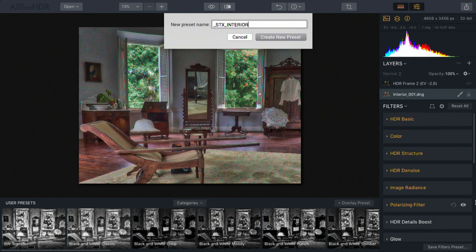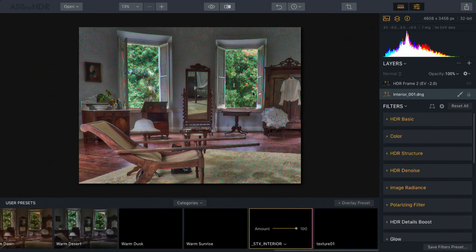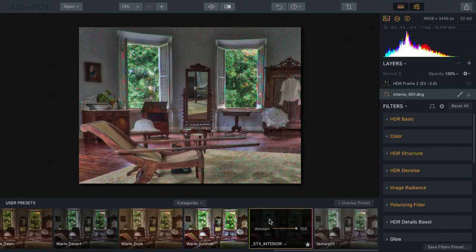This is just a temporary preset that I'll likely delete later. When I click Create New Preset, you'll see that it's added automatically to the list.